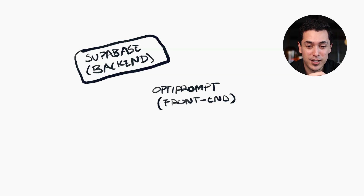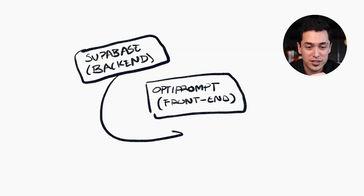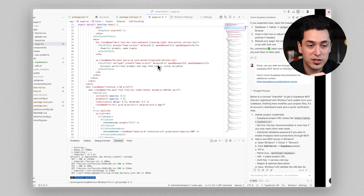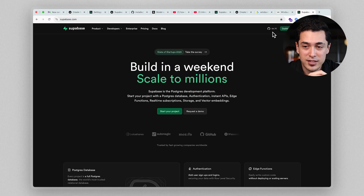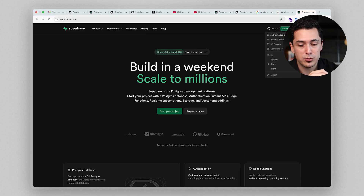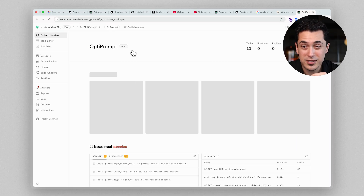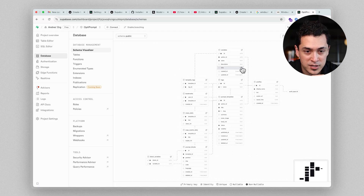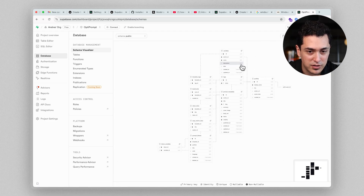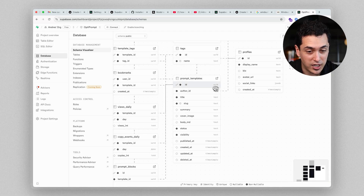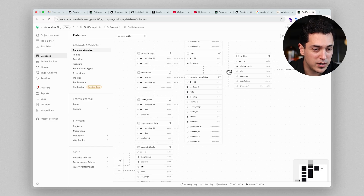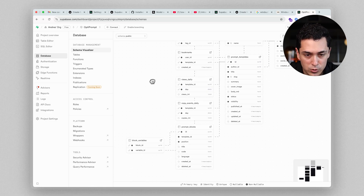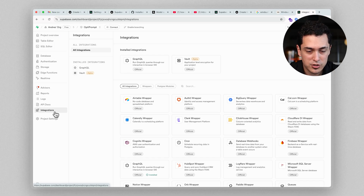The task I have for myself today is to actually connect my Supabase to this project. Specifically, I need to set up my MCP server. For context, I'd previously asked the AI to help me set up a database structure — prompt templates, profiles, bookmarks, and all that sort of stuff. Now I want to set up an MCP server and connect it to my Windsurf.